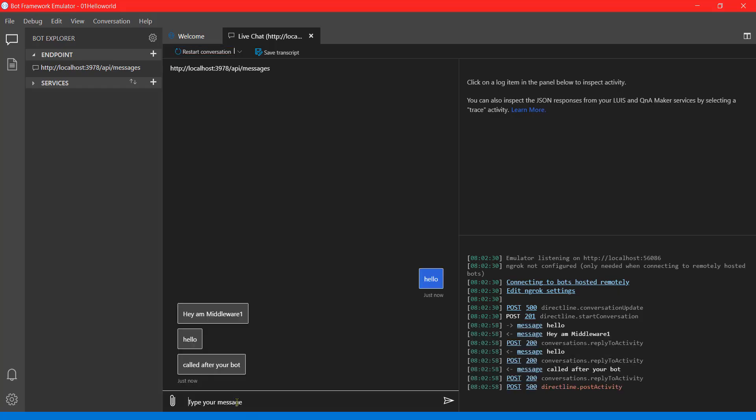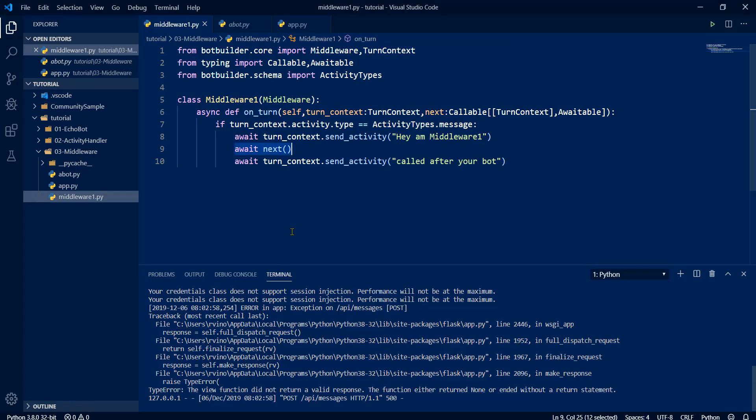If I'm sending the message here now, hello. This time the condition is true, activity type is message. It will come inside the middleware, display what we have written, and transfer to the bot again. Back to bot to middleware and finally arrive to our bot. I hope you can understand the middleware concept.